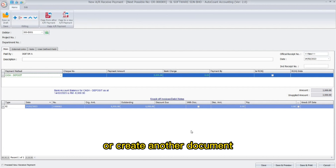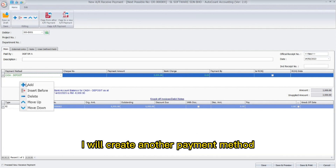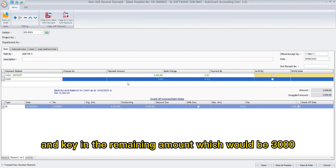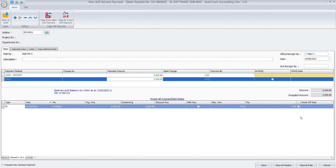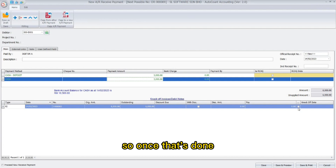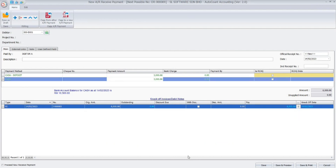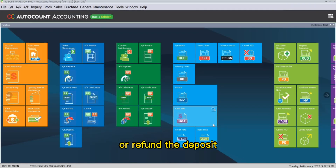Select this deposit amount and click OK. You can key in the balance payment in the same document or create another document. I will create another payment method under the same document and key in the remaining amount, which would be three thousand. Once that's done, check the checkbox next to the knock-off date to knock off the deposit payment. Lastly, click Save.